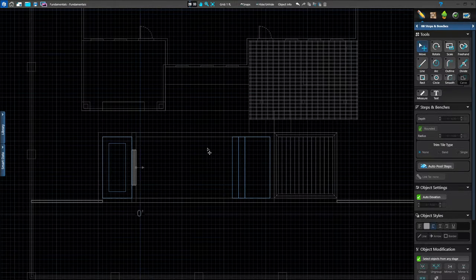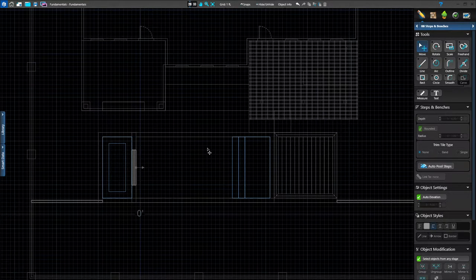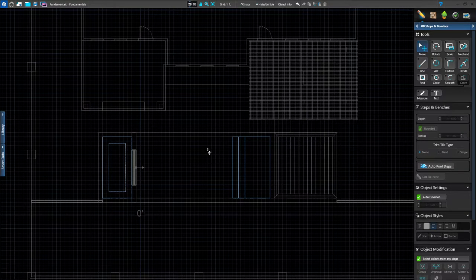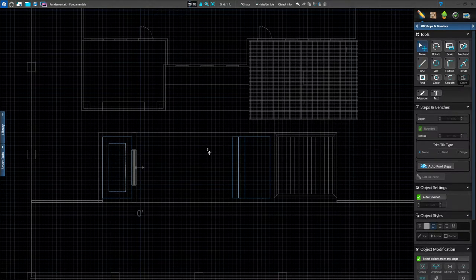For the fundamental training, we try not to jump around quite so much, so we decided we would do it all at one time. Just so you know, when you're working on your own, you can jump ahead to materials and apply materials as you go, if that's your preference. Materials are in stage 11.